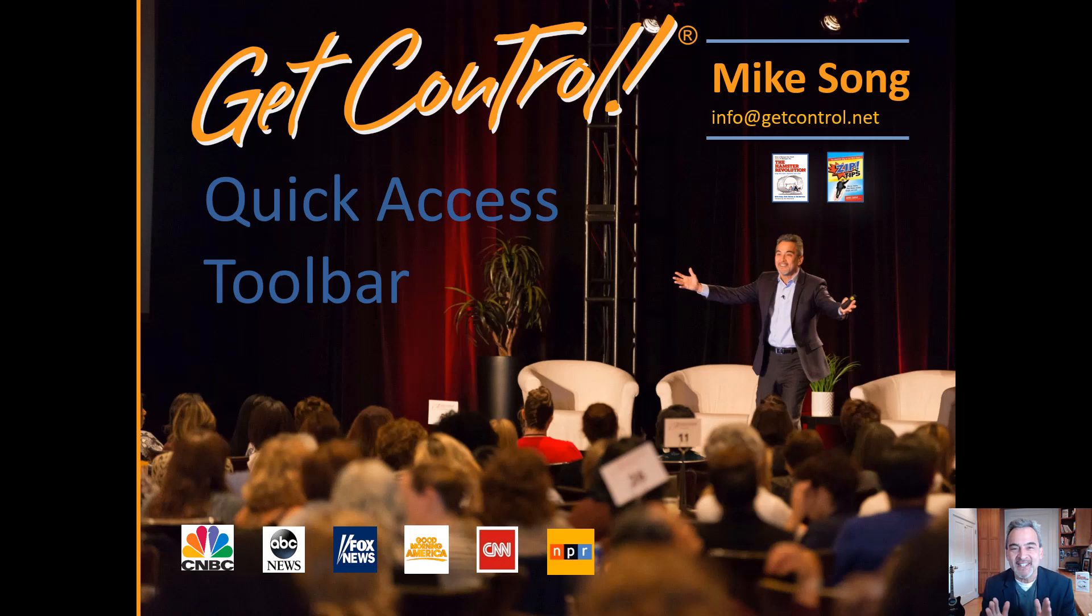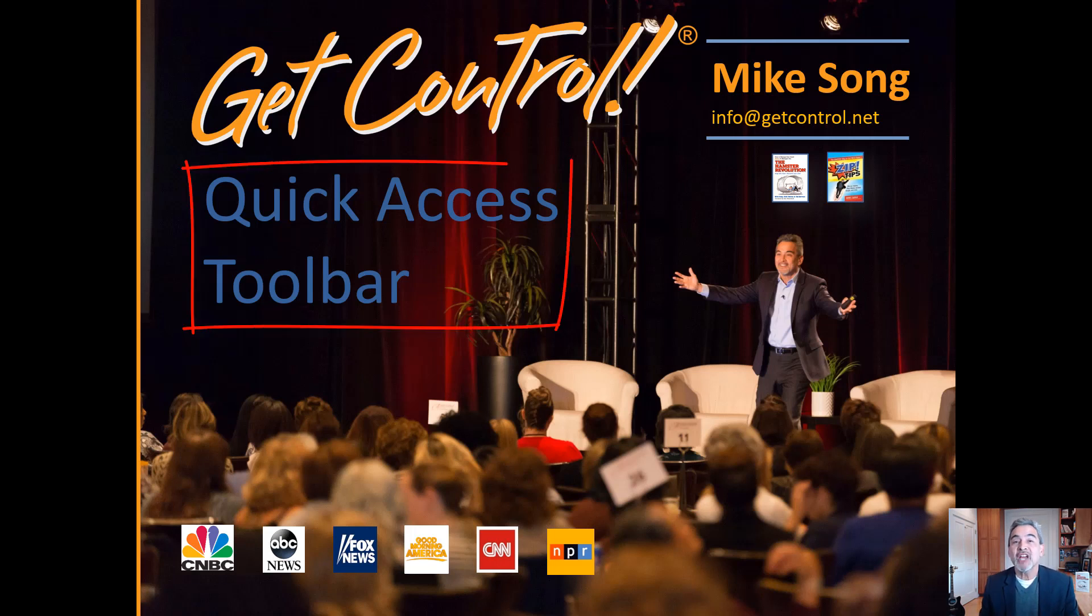Hi, I'm Mike Song and today's tip of the month is the Quick Access Toolbar. My job is to help you get more done and have more fun at work.